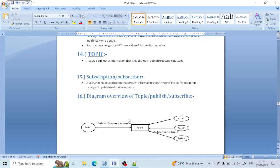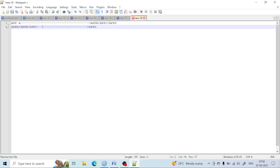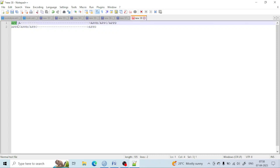Hello all, welcome back. Today we are going to learn one important topic. We will learn about what is a topic, what is subscriptions, and also learn how, if application A wants to send a message to application B, C, D, then how can it transfer.